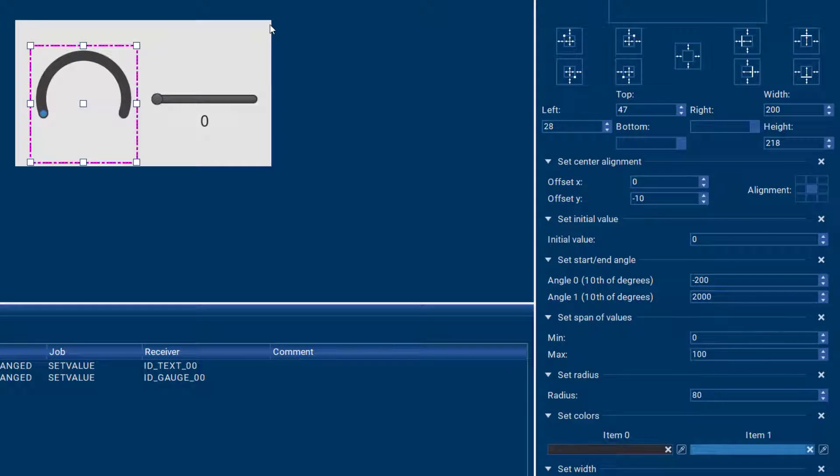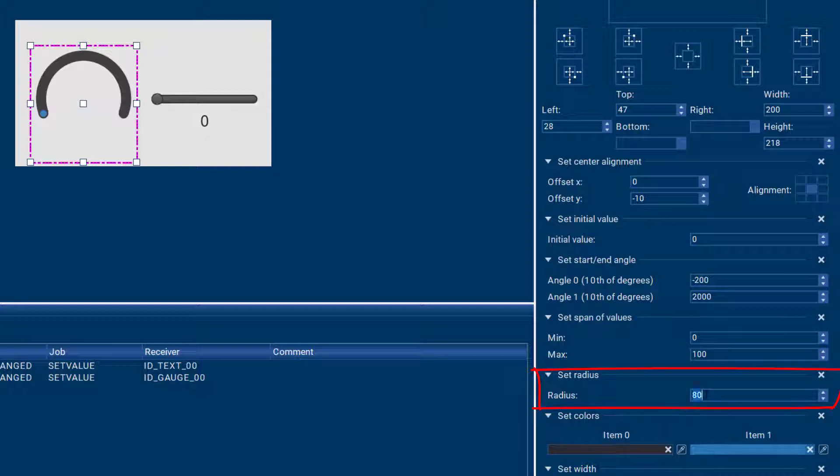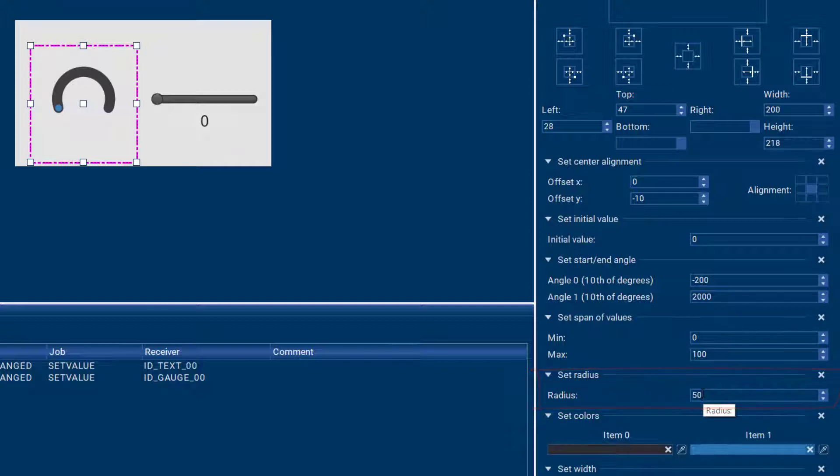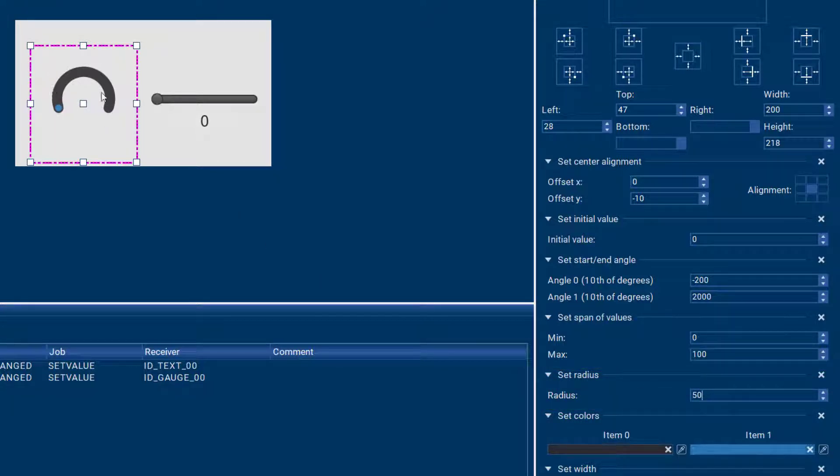By default the radius is 80 pixels, but you can make your gauge bigger or smaller by changing the radius. So if you would like that slightly smaller, I can go to 50 and you can see our gauge has changed in diameter to make it a little smaller.